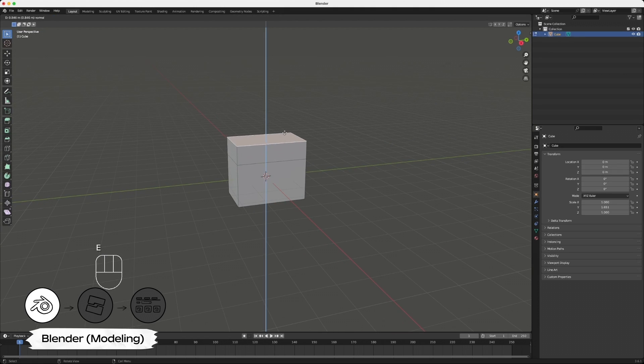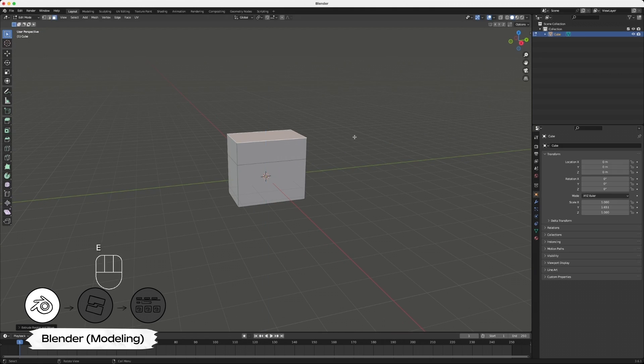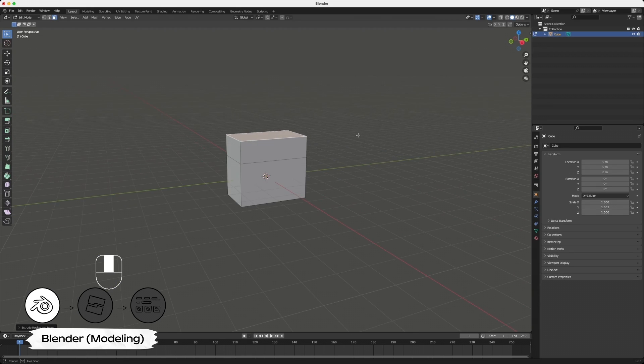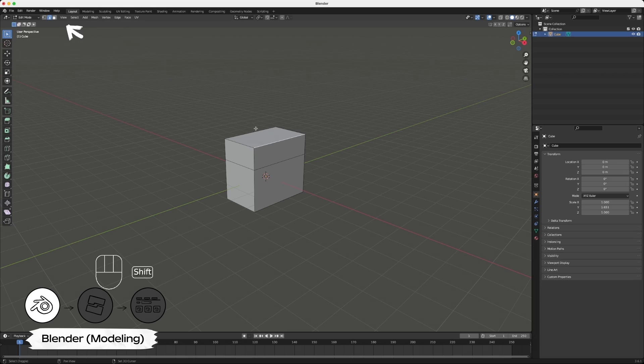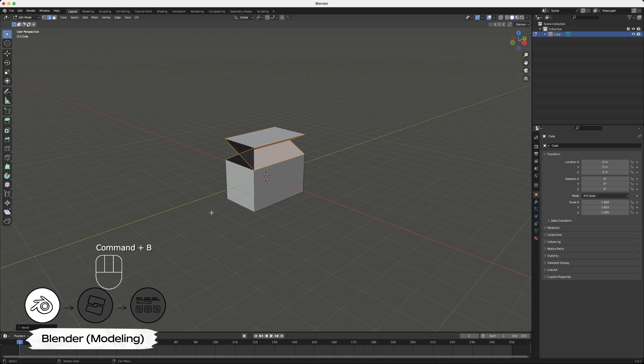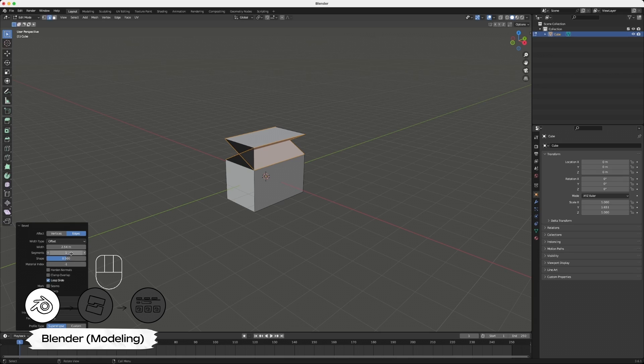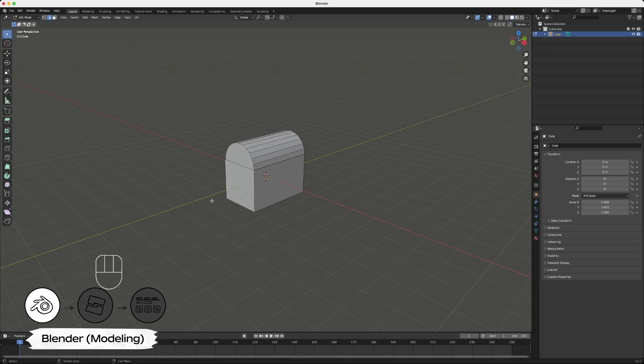Select the top face of the cube and press E to extrude with your mouse. Click to confirm. Create the rounded top of your chest by selecting the front and back top edges with line select. Use Control or Command B to use the Bevel tool and open the Context menu. In this menu, set the number of segments to 6 and enable Clamp Overlap.